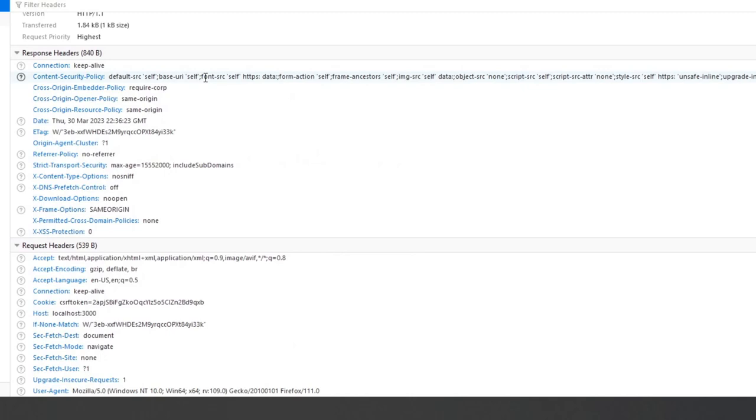So the HTTP Content-Security-Policy response header allows the website administrators to control resources the user agent is allowed to load for the given page. The HTTP Cross-Origin-Embedder-Policy, or COEP, response header configures embedding cross-origin resources into the document.